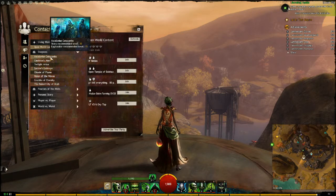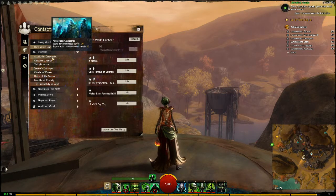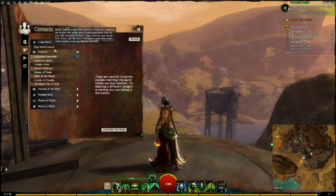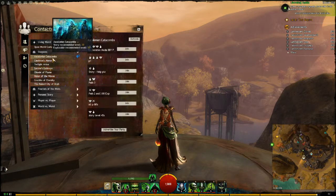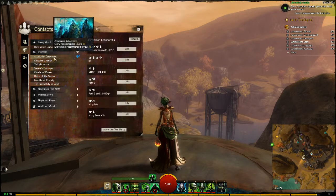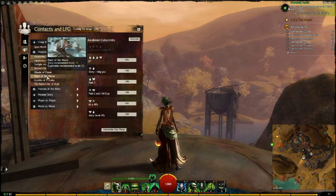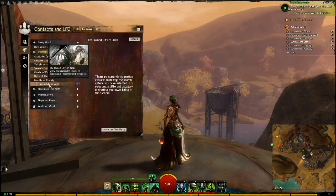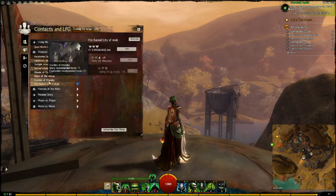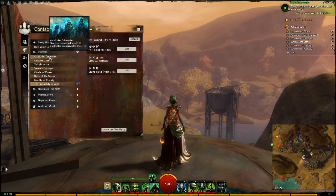Also, for the dungeons, it shows the name and the levels. For example, Story at Recommended Level 30, and Explorable at 35. You can look at these for all dungeons, no matter what your level is.